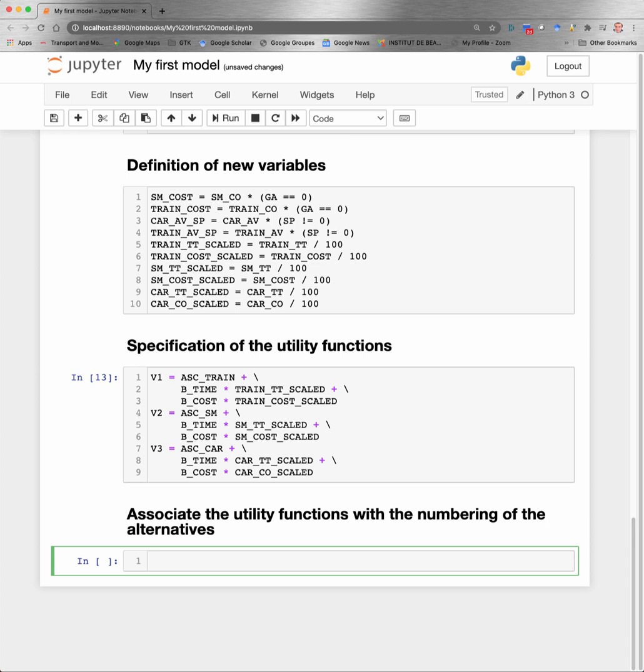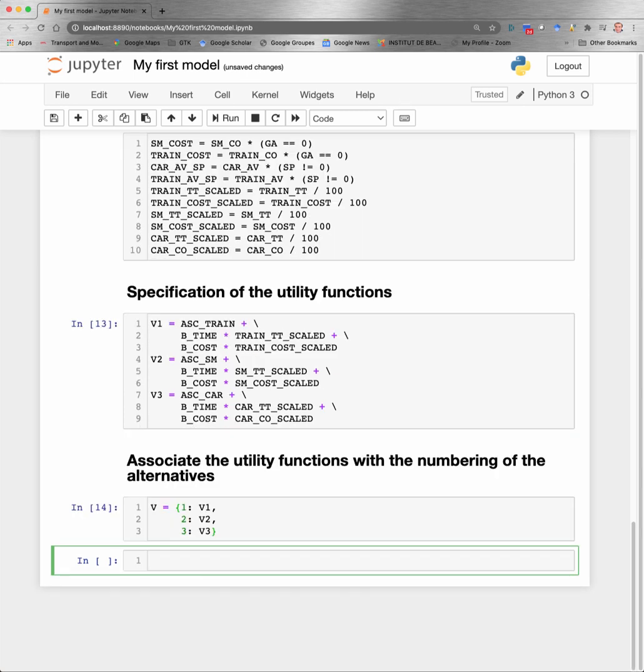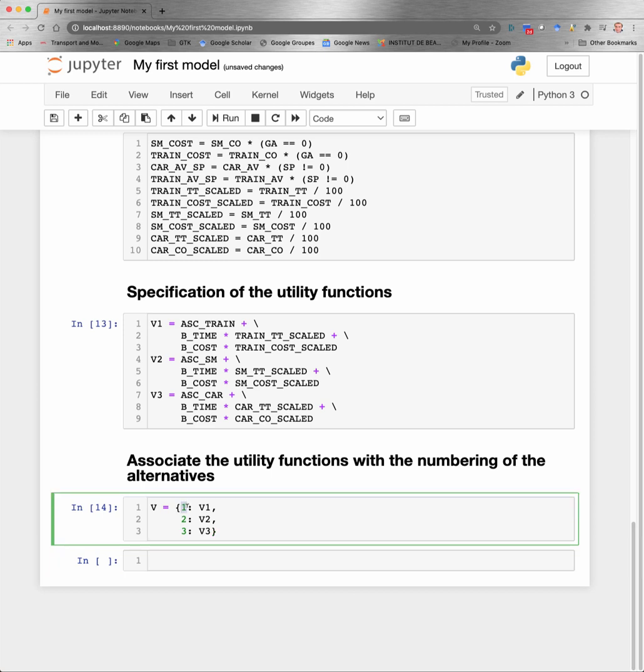Now I need to associate these functions with a specific numbering of the alternatives, which is the one that is assumed in the data file. To do that, I create what is called the Python dictionary, which is composed of a list of two things: a key, which in this case is the number of the alternative, and the expression of the utility. So here, alternative one will be associated with the utility function V1, alternative two with utility function V2, and so on.